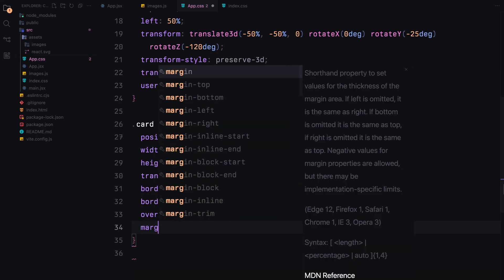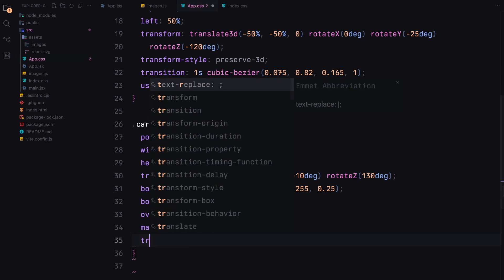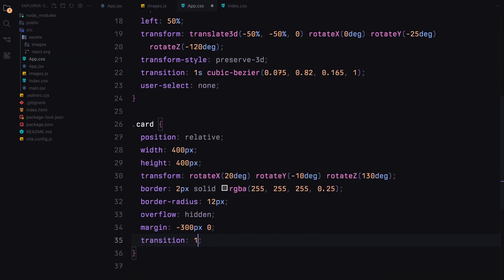Notice that we set the margin property to minus 300 pixels for each card. This negative margin helps adjust the gap between images, ensuring they create a seamless 3D effect. We'll also add a smooth transition for any transformation changes.